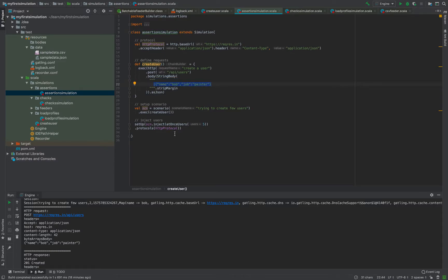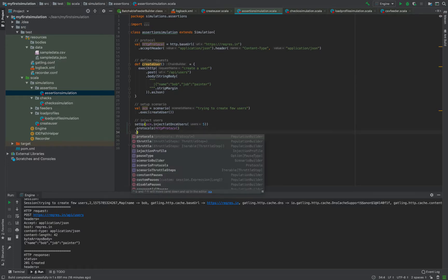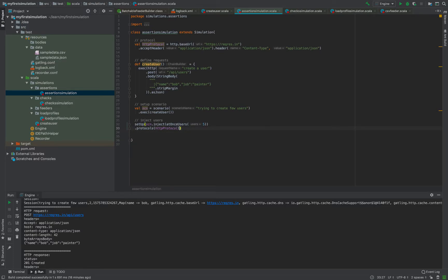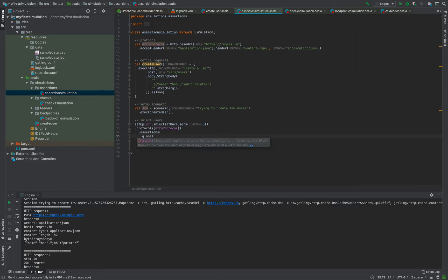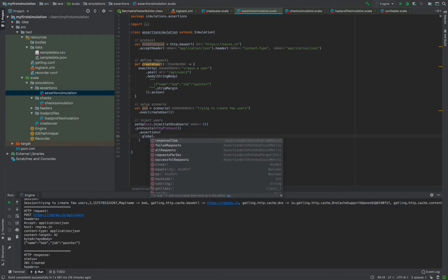We'll use the same request with Bob and painter as the payload, injecting five users, so there will be a total of five requests. Assertions can be placed after the setup step. There are two flavors of assertions: global and forAll. Global means it applies to the entire simulation - for example, checking that the average response time is less than 500 milliseconds.